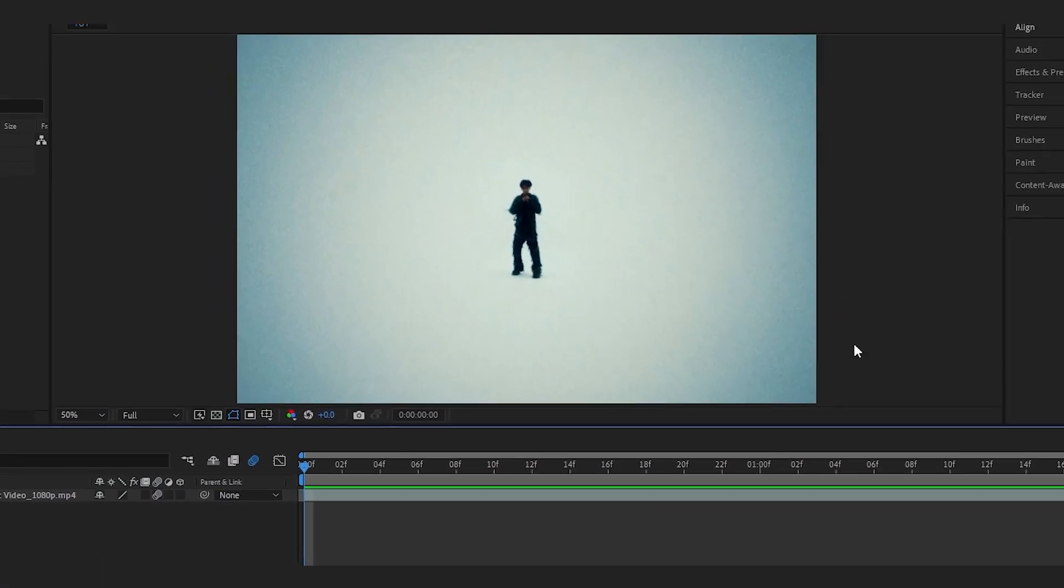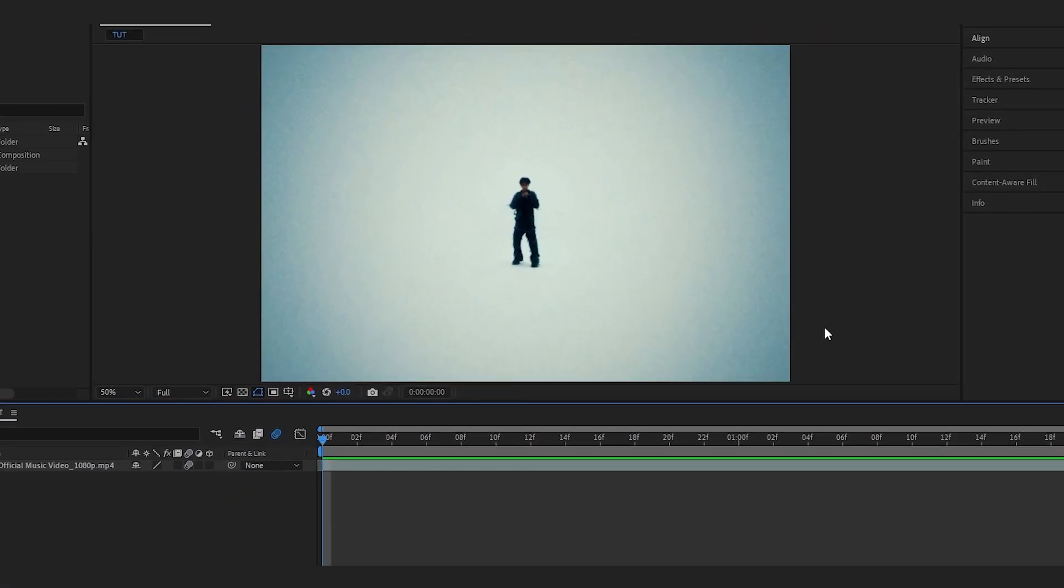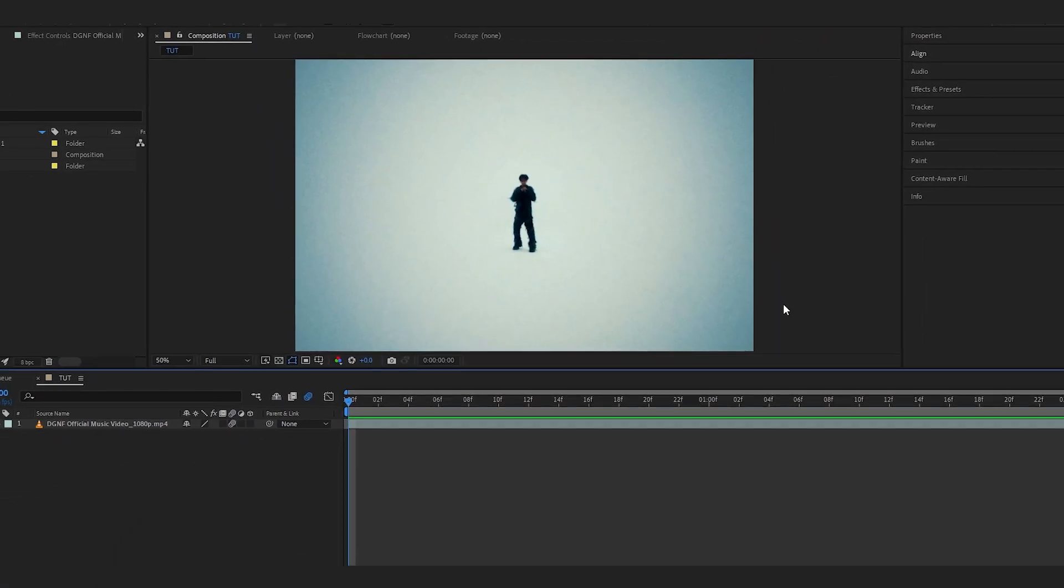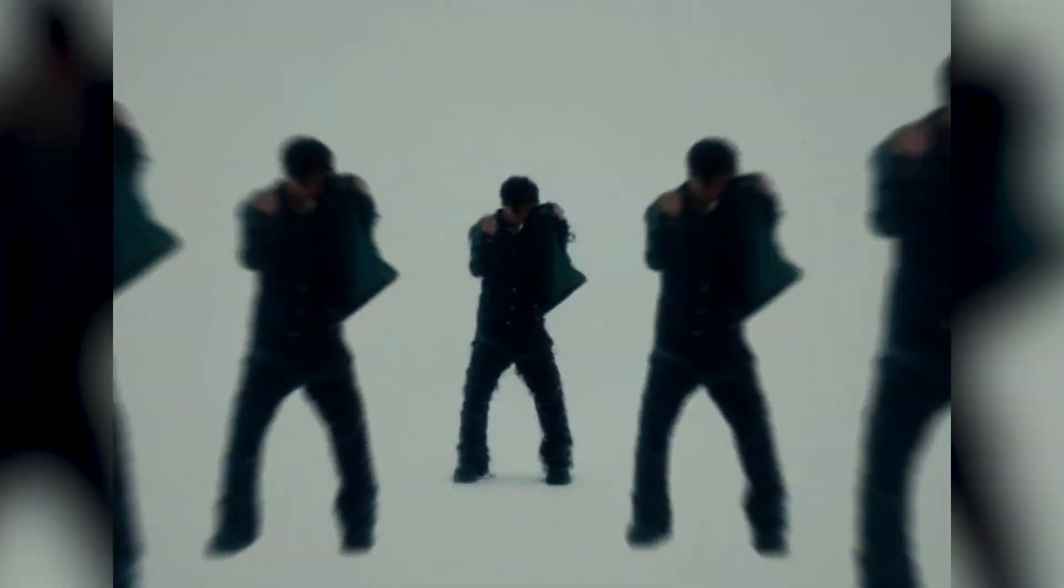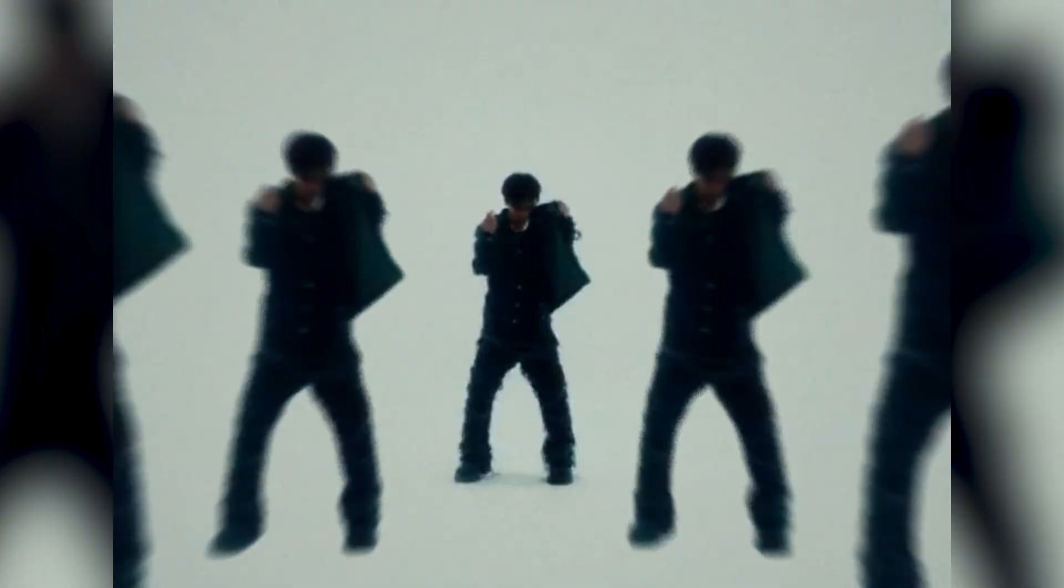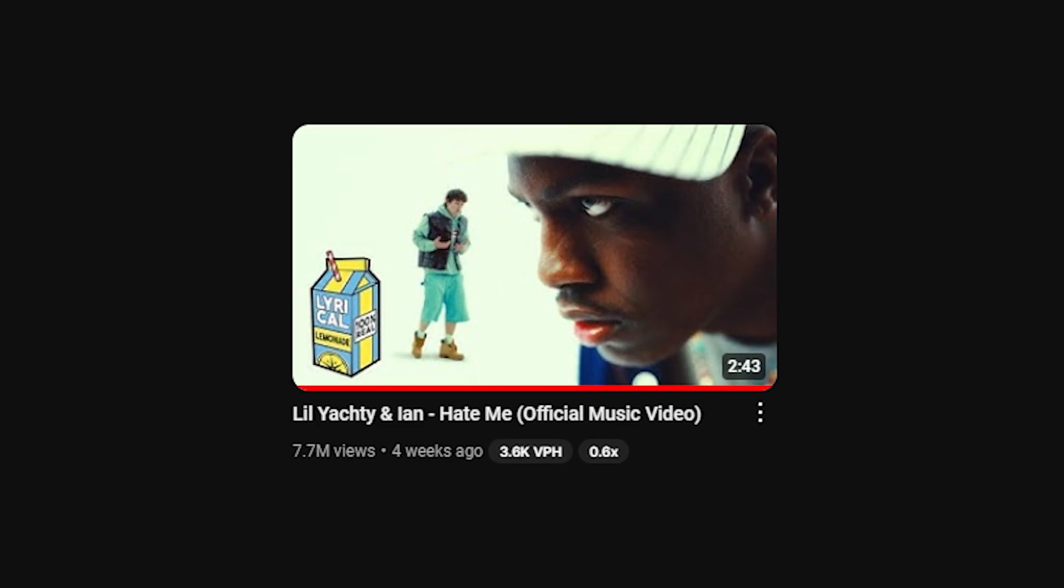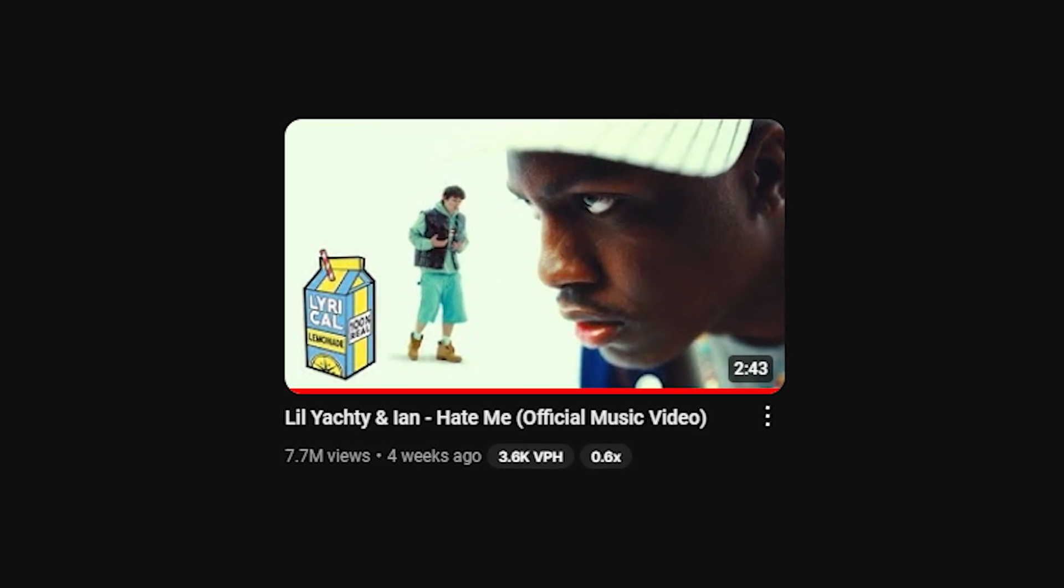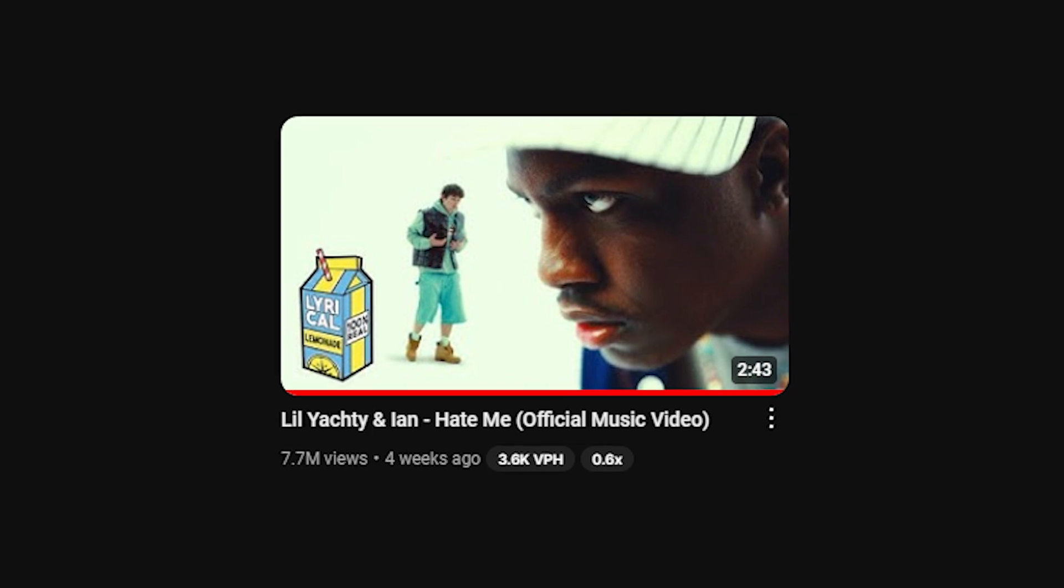We're back in After Effects and in today's video I'm going to show you how to create this really cool duplication effect of your character. It was done in a brand new Young Thug music video - it was totally dope. A similar effect was done in Lil Tati and Ian's Hit Me music video and it went really viral.